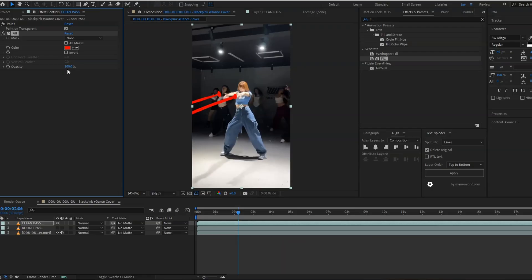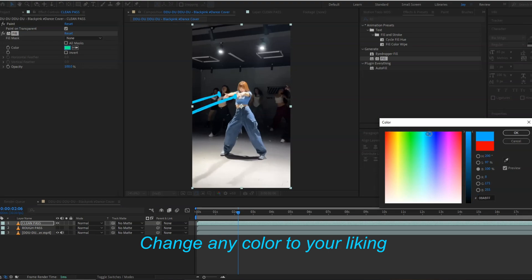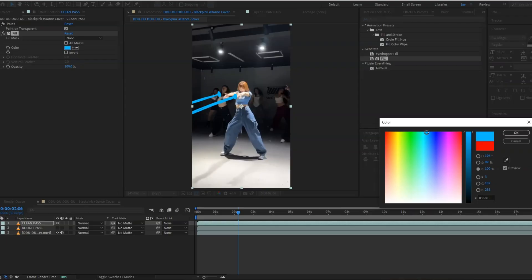As you can see, the color has been changed to red. We can change any color of our preference. I will keep the blue color as I want to match the dancer's vibe.